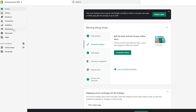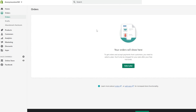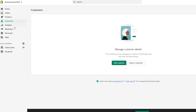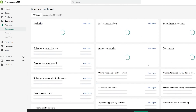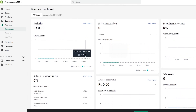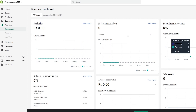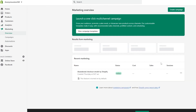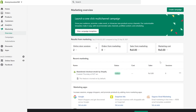On the left side you have several options: Orders, Products, Customers, Analytics, Marketing, Discounts, and Applications. In Orders you're basically going to be managing your orders and payments and all the relevant customer details. In Products you're going to be adding and deleting products. In Customers you'll manage customer information and view their purchase history. In Analytics you'll get a detailed report on how your website is doing — total sales, online store sessions, returning customers, conversion rates, and many more.